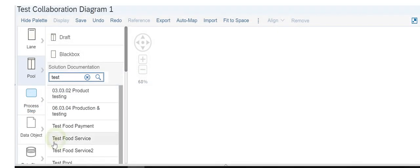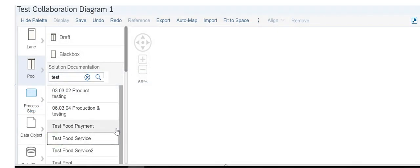Now, on the canvas, you can see the difference when we add a pool.